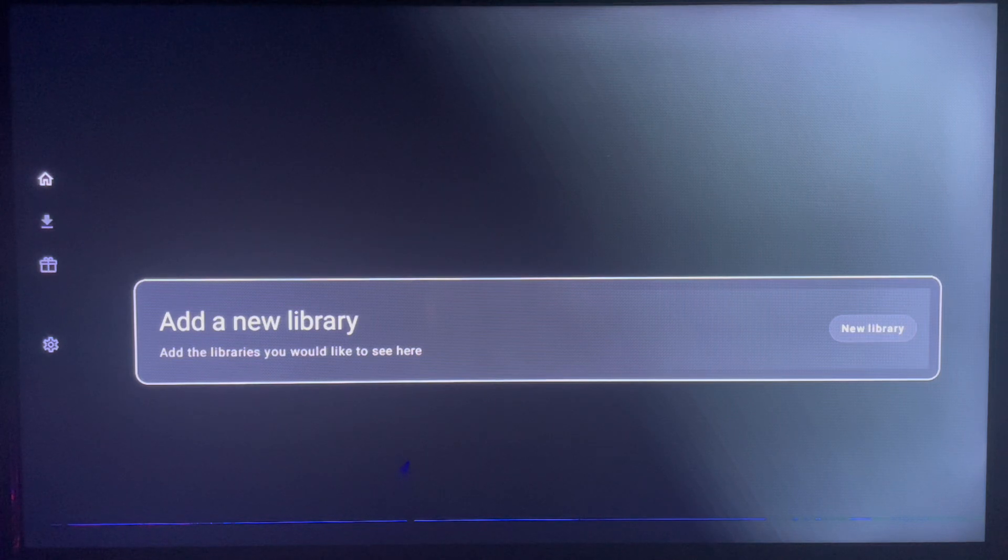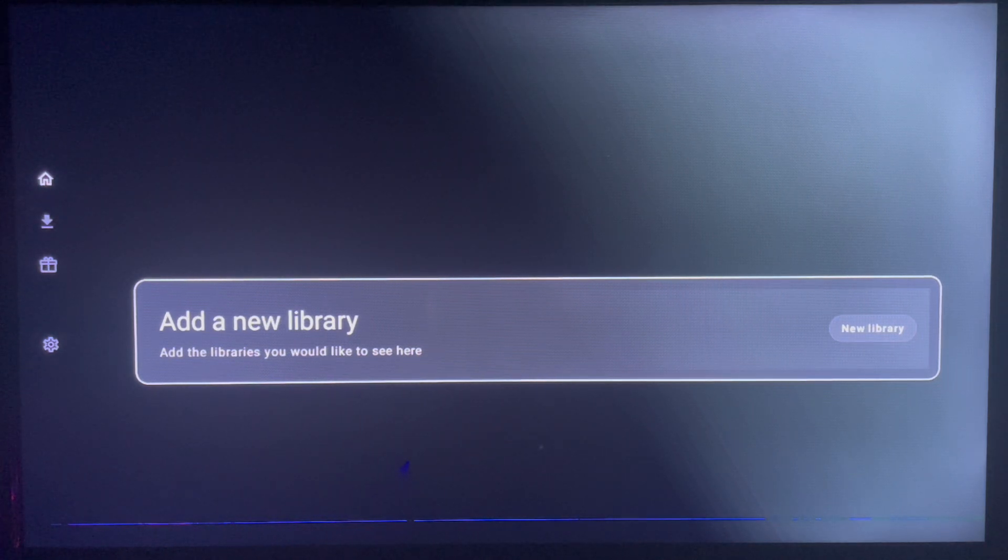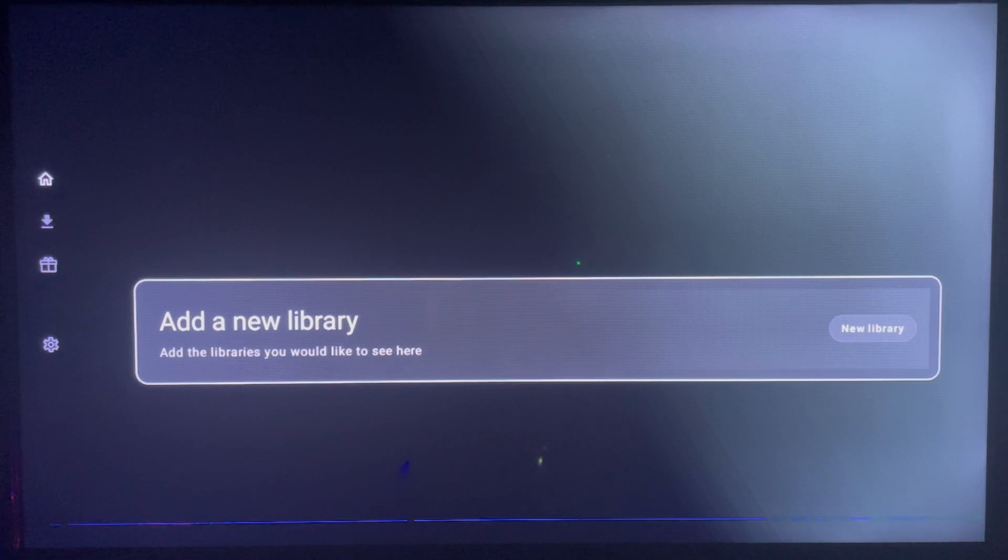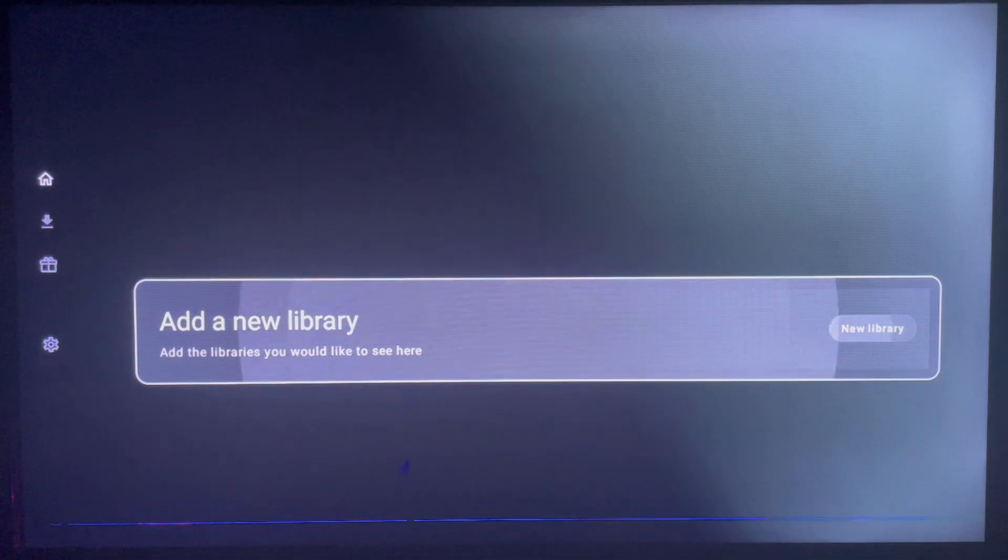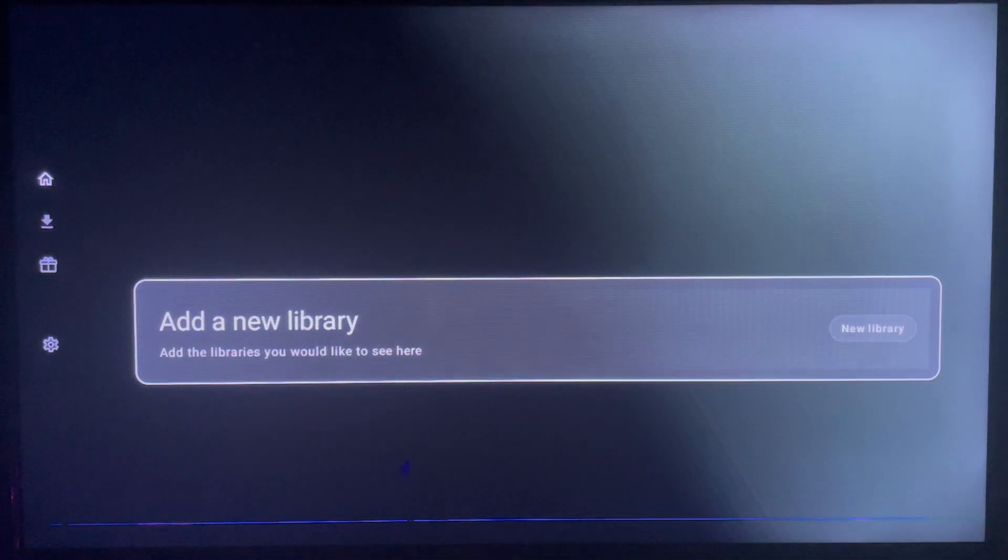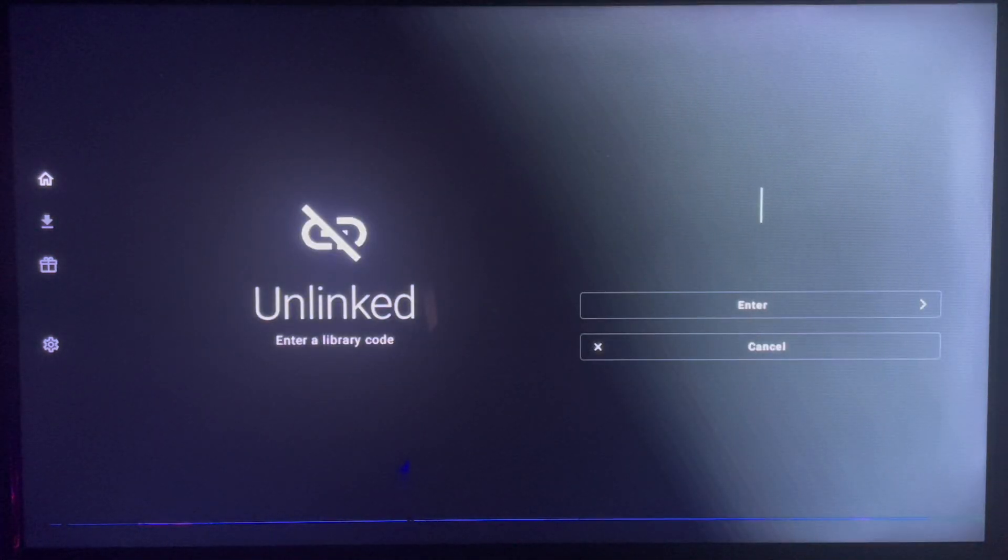And here's how the home page is going to look like. So once you add a new library using a code, just come over here and click on new library. Once it's here, they're going to ask you to enter a code.